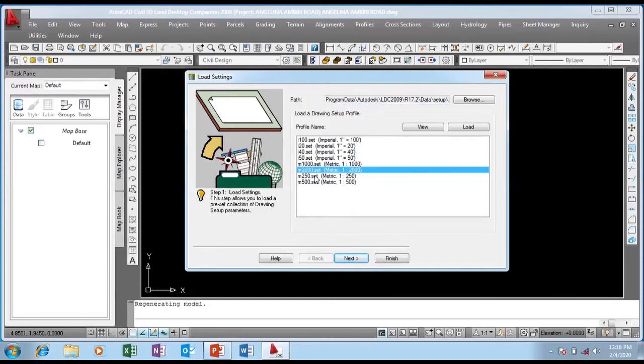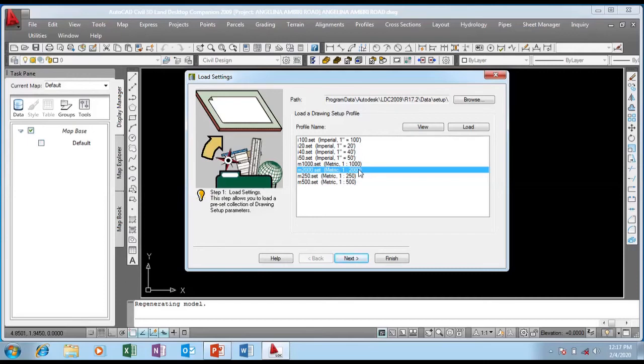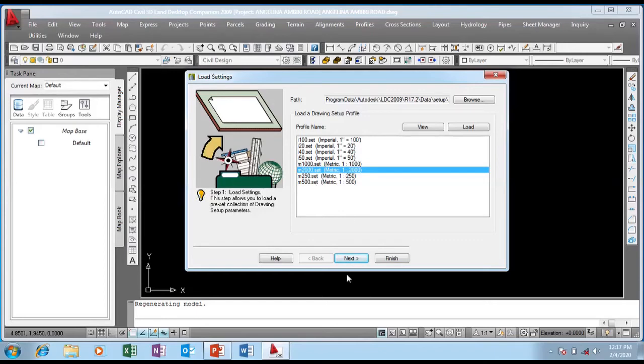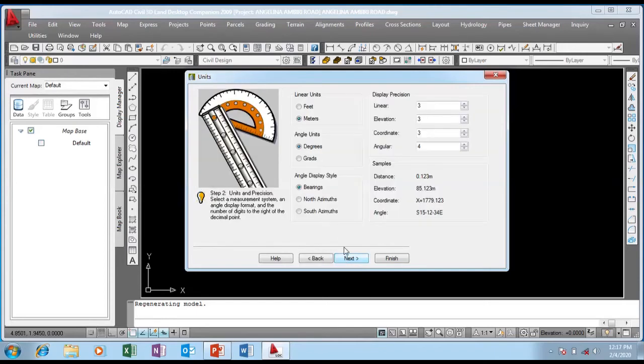I'm going to choose 1:2000 metric. You have Imperial and Metric, you can take anyone you wish. But I'm taking 1:2000 because the bigger the scale, the smaller the map. My map is going to be small because roadways are normally very lengthy.